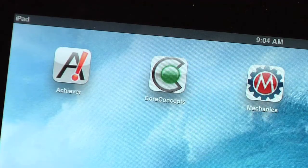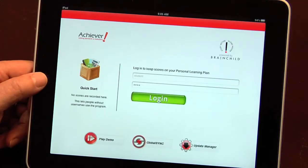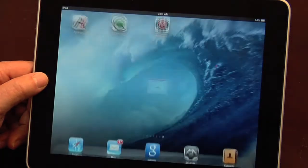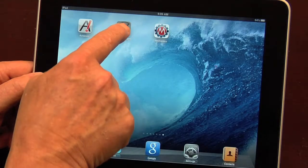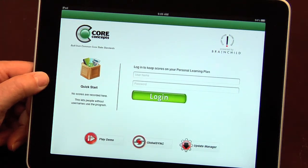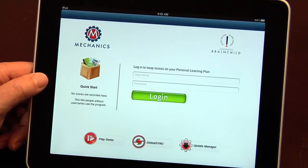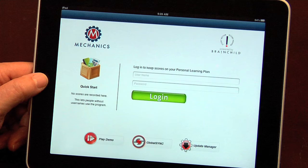Three software series are available for iPads and Kineos. Achiever, for grades one through eight, is built from your state standards. Core Concepts, for grades one to five, is all-new content built from the Common Core State Standards. Mechanics is a basic skill series for students who perform far below grade level and need to build foundation skills.